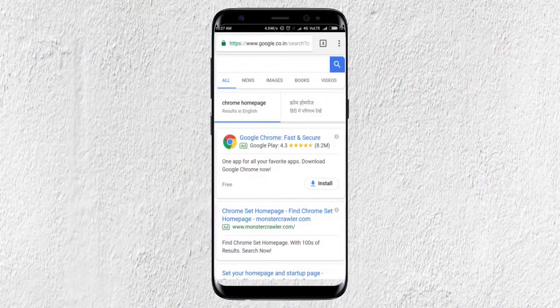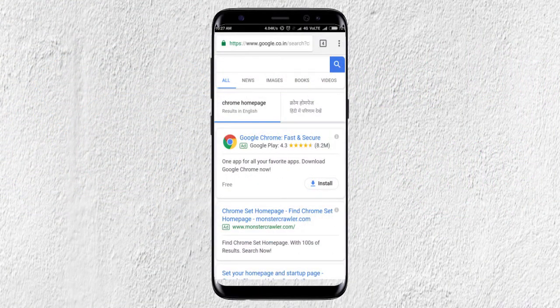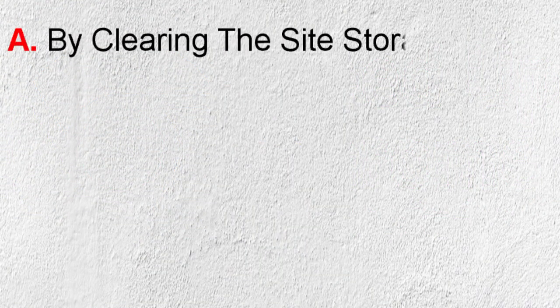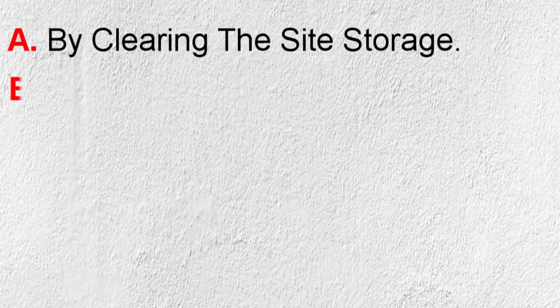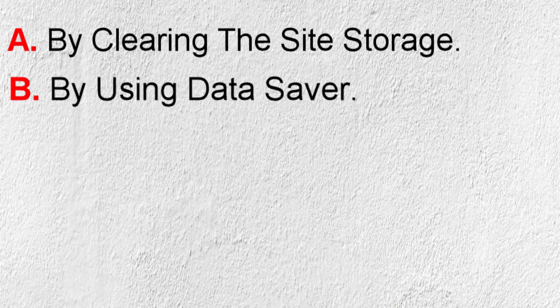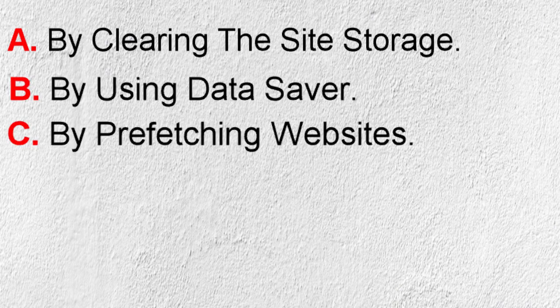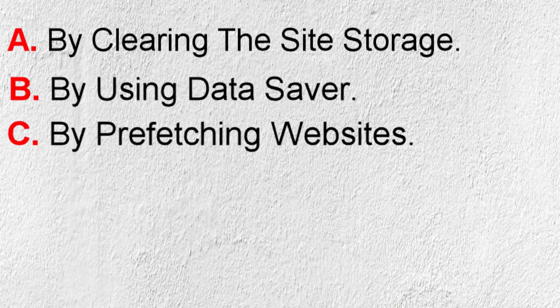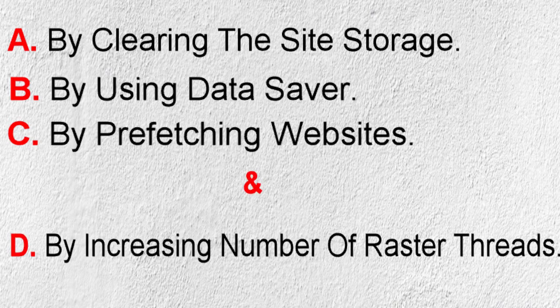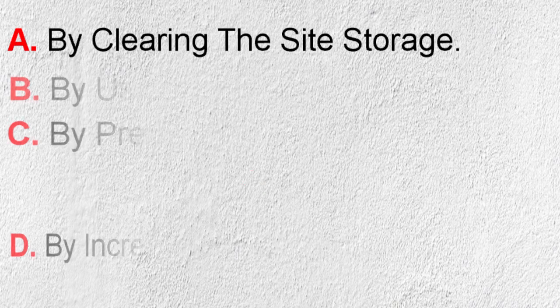You can speed up your Chrome browser in 4 ways. A. By clearing the site storage. B. By using data saver. C. By prefetching websites. And D. By increasing number of raster threads.